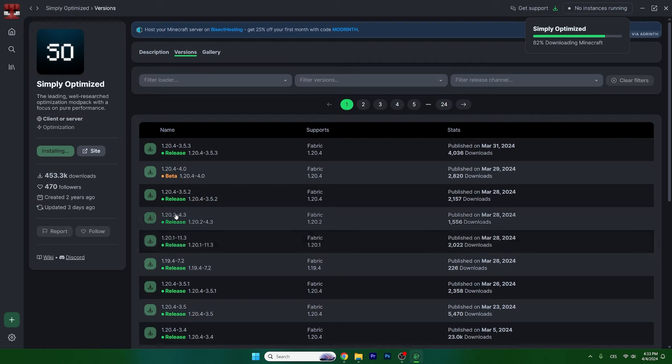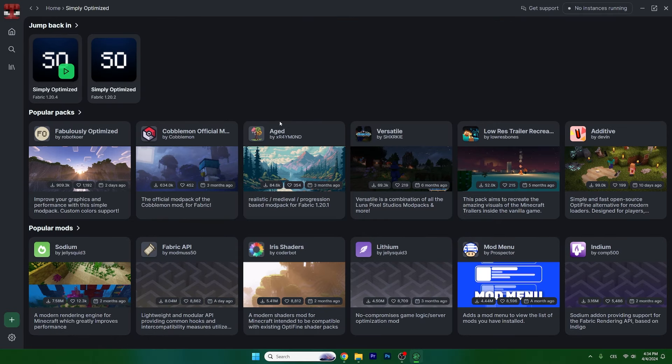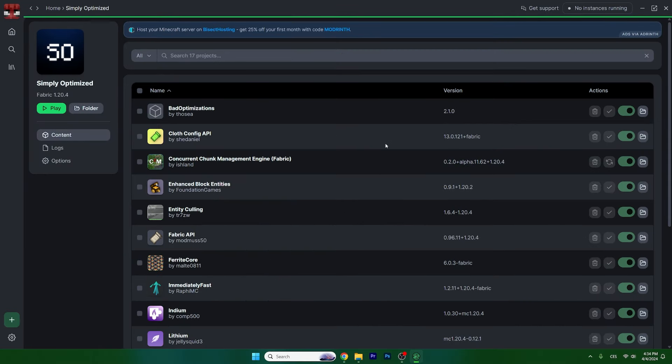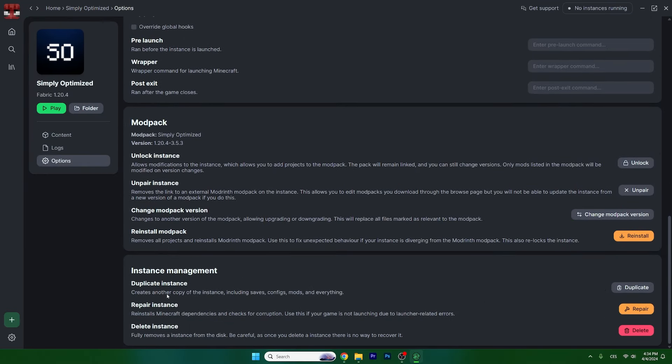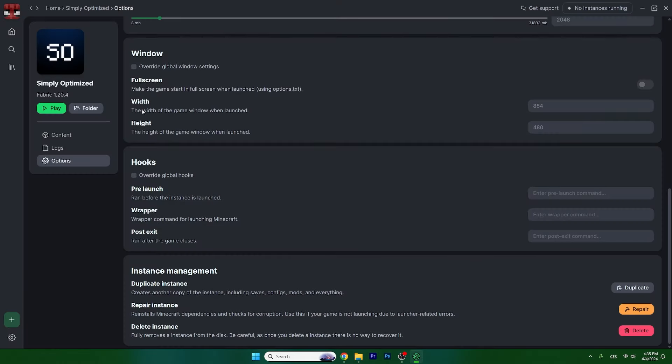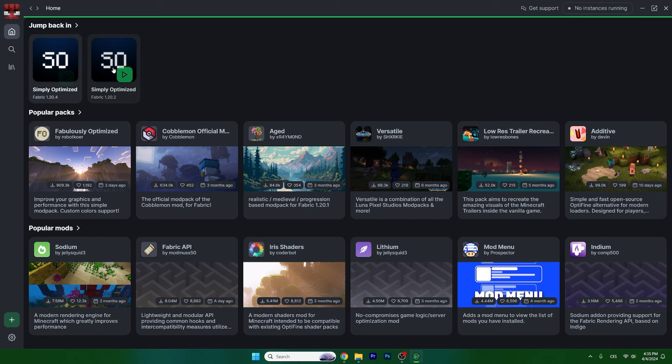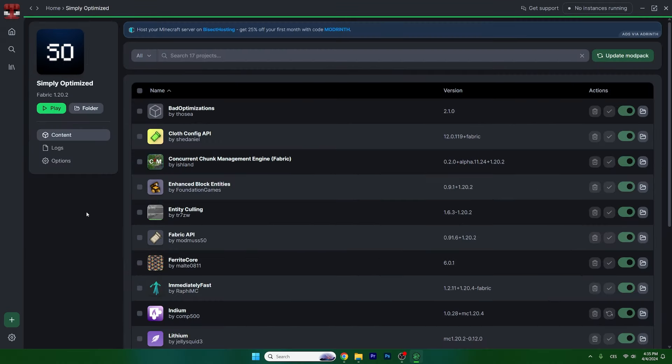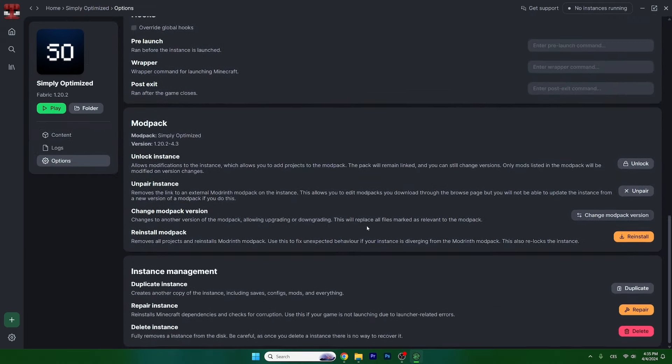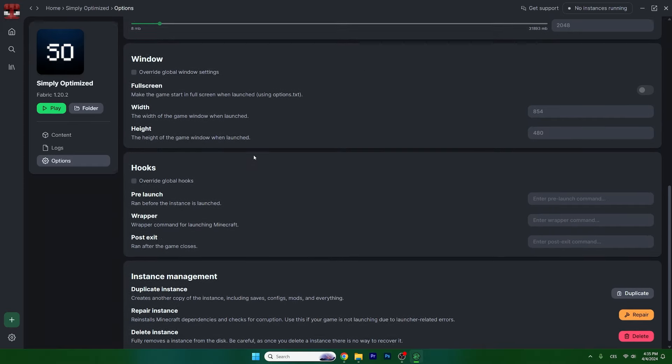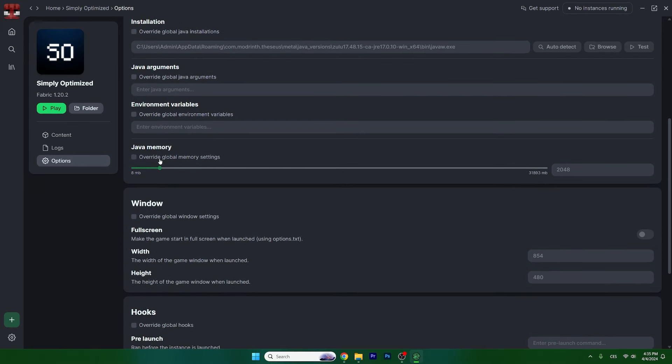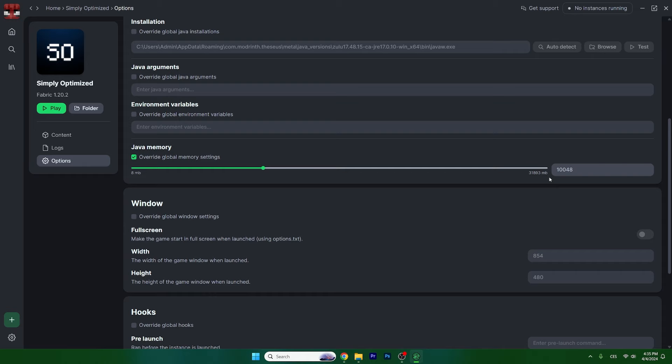We'll need to download one in 1.20.4 and the second one in 1.20.2. Make sure you download both versions. Now let's create instances for the versions so we can modify them. Scroll down and find create instance. Do this for both versions. We should also allocate more RAM. I'll use 10 gigabytes, but I'd recommend at least six to seven gigabytes of RAM.